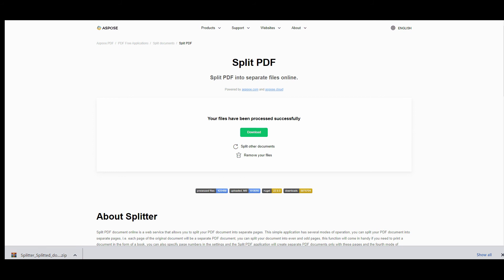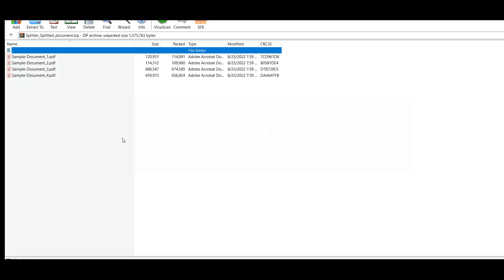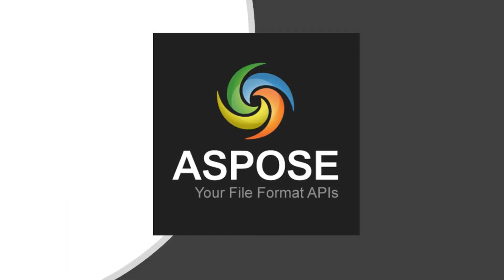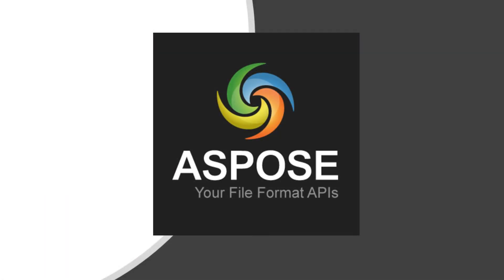In the result, we received four separate files. Your splitting was successfully completed. To try this application, please use the link in the description below this video.